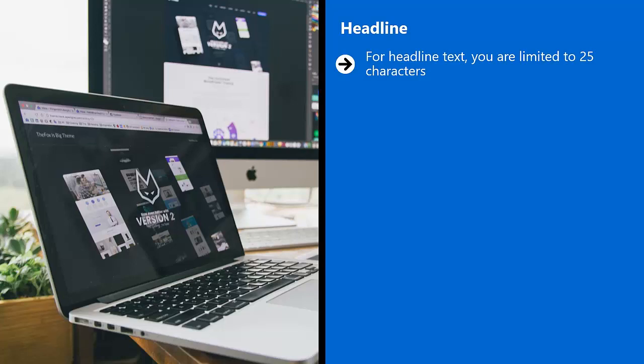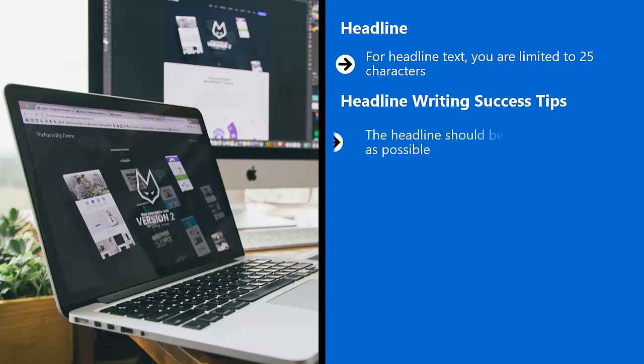If you are advertising a post, on the other hand, you have 90 characters to work with. Headline writing success tips.